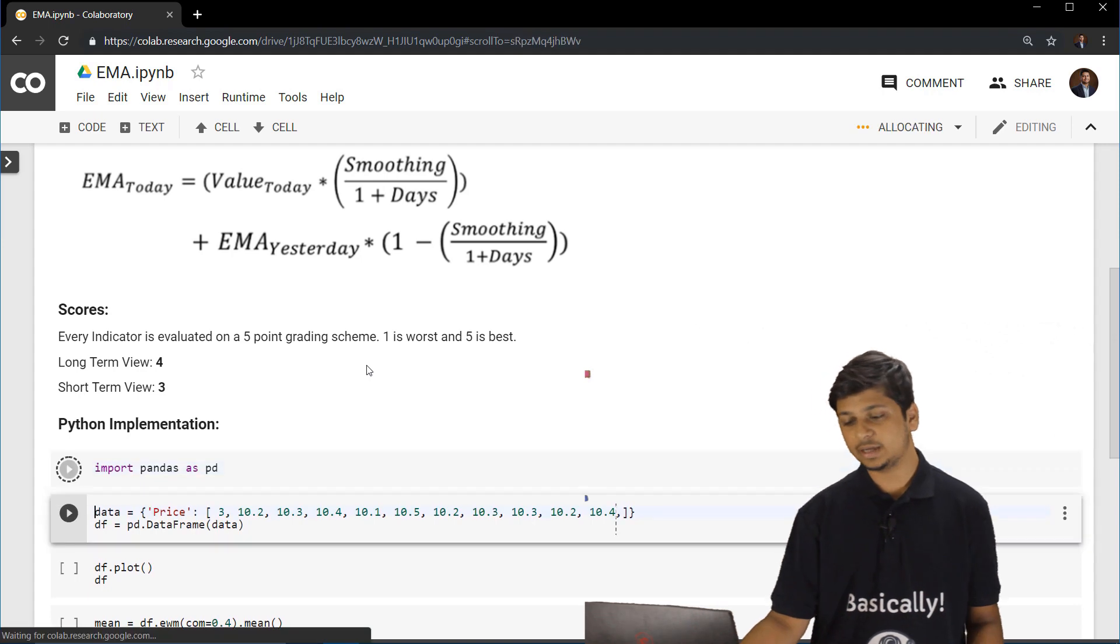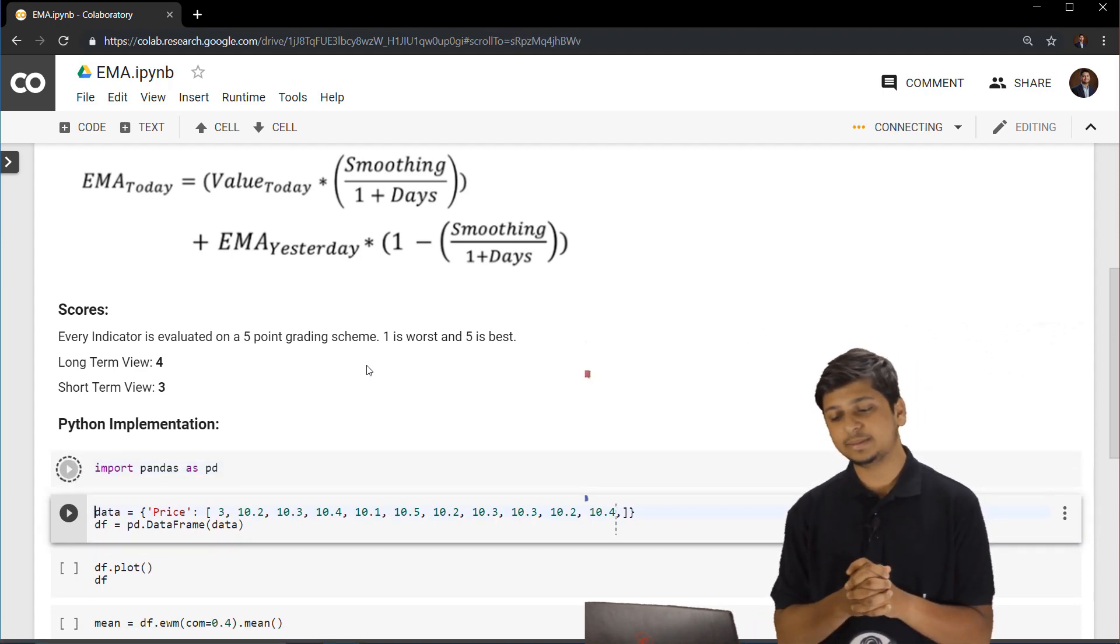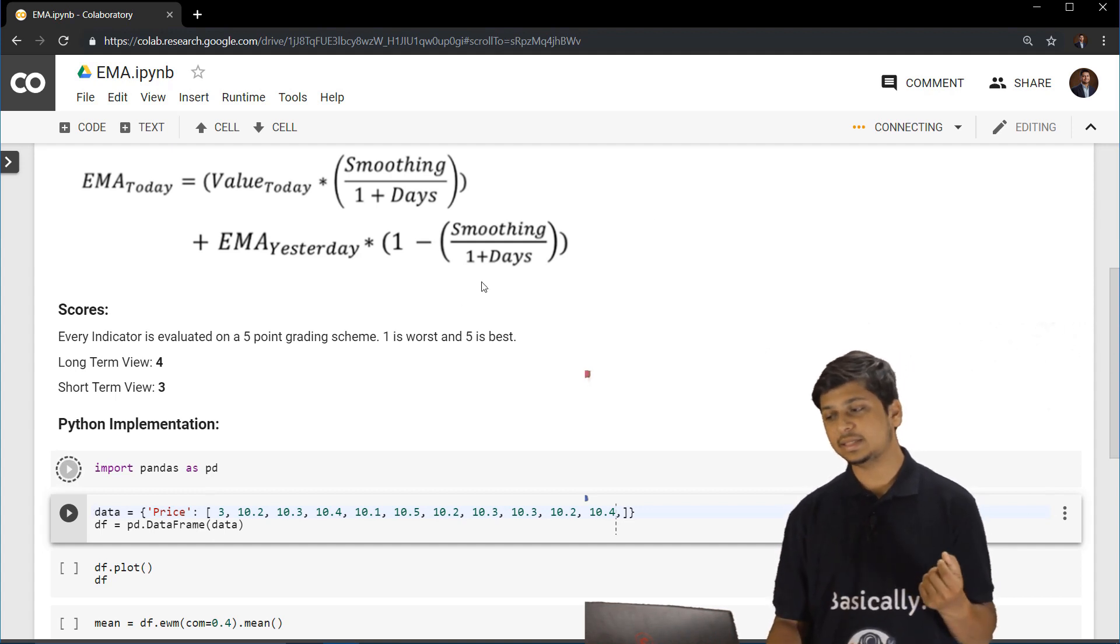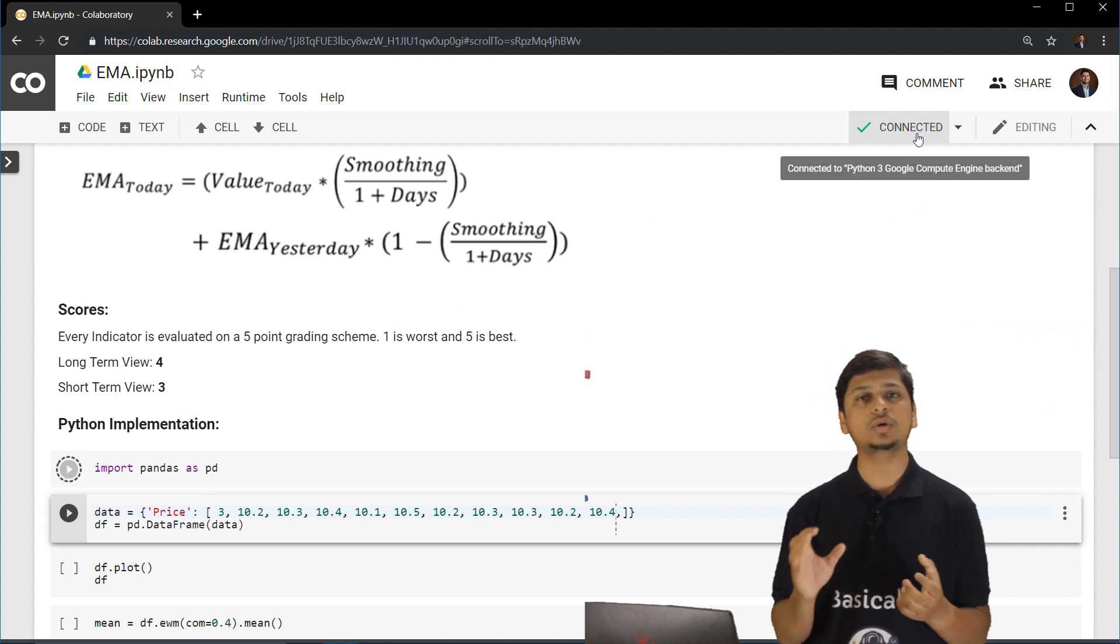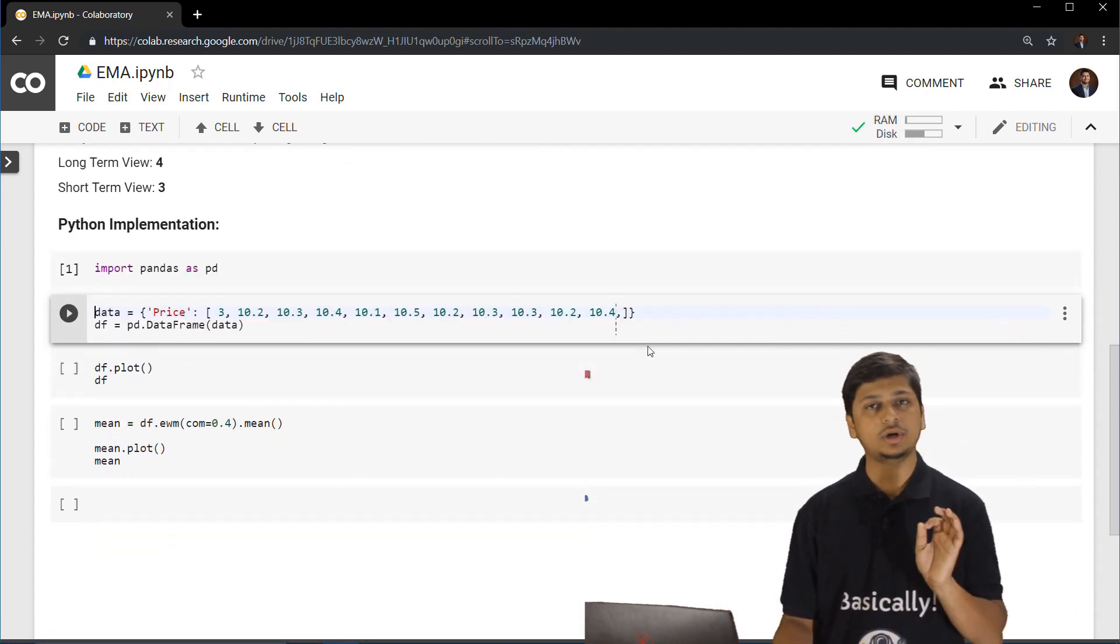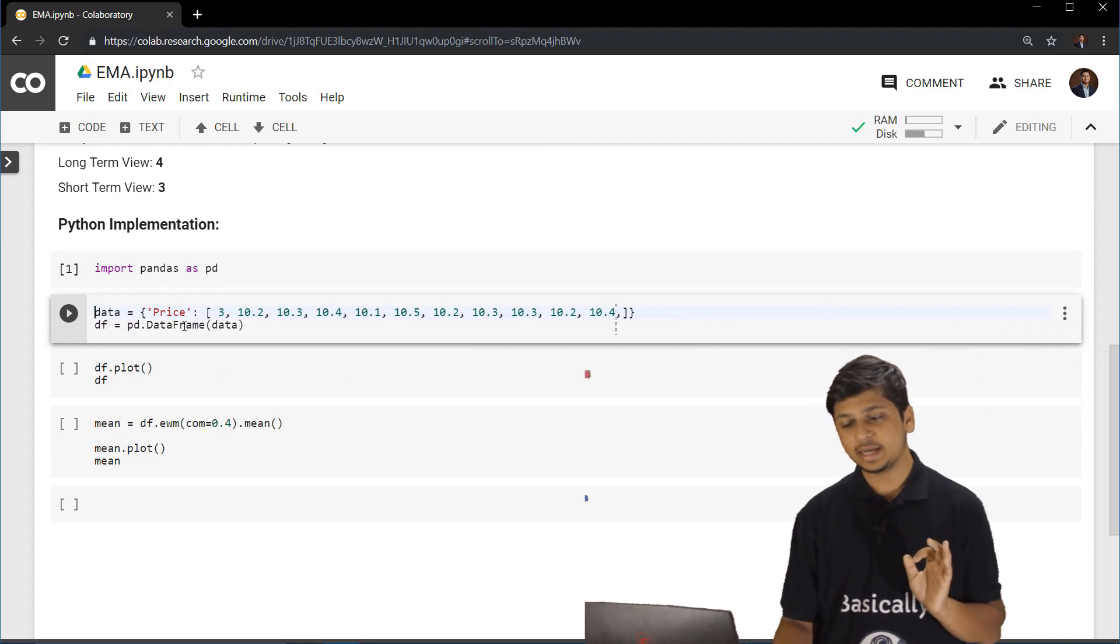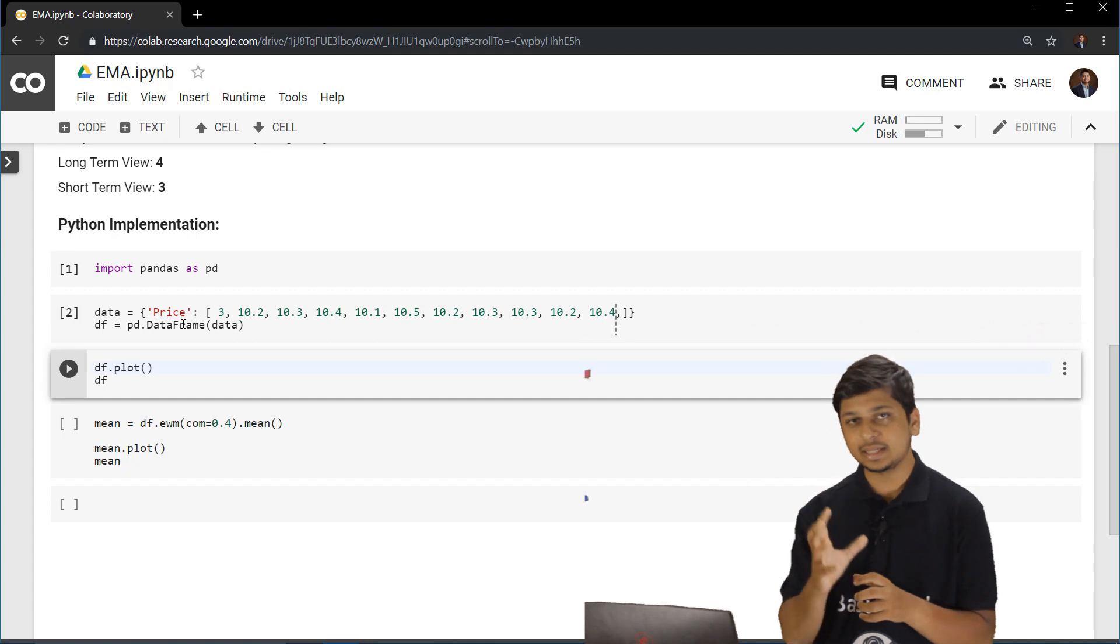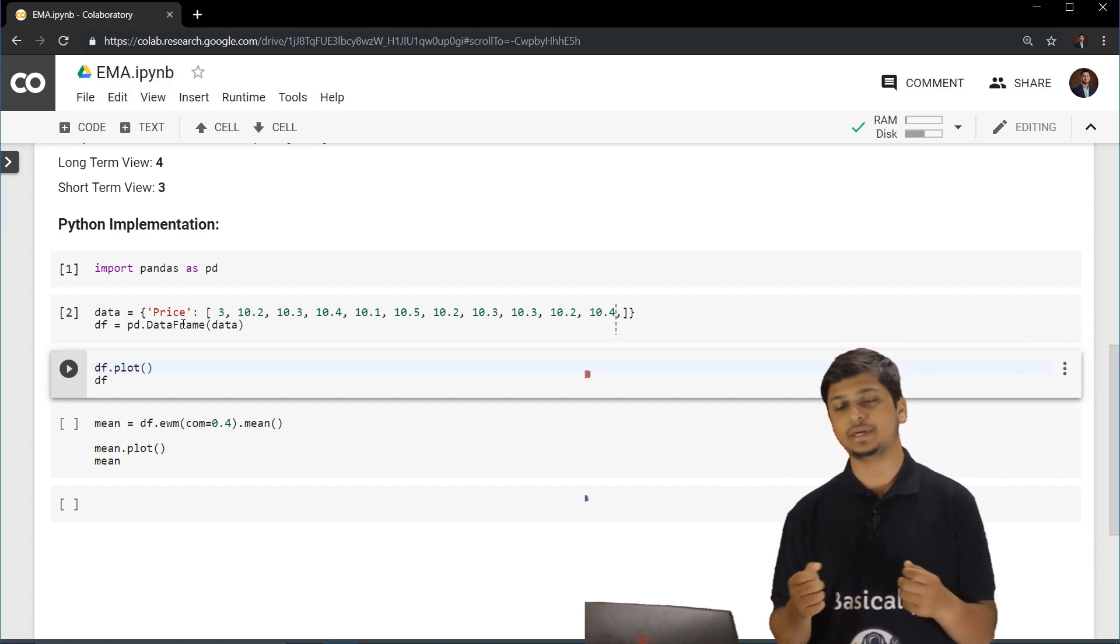First of all, we are importing pandas and that will be the tool which we'll be using to analyze the training data set. First of all, you have to connect to a cloud instance. And once you have done that, we have now imported pandas. Now we are creating an array called as data and then we are passing in that array to pandas to create a data frame object.